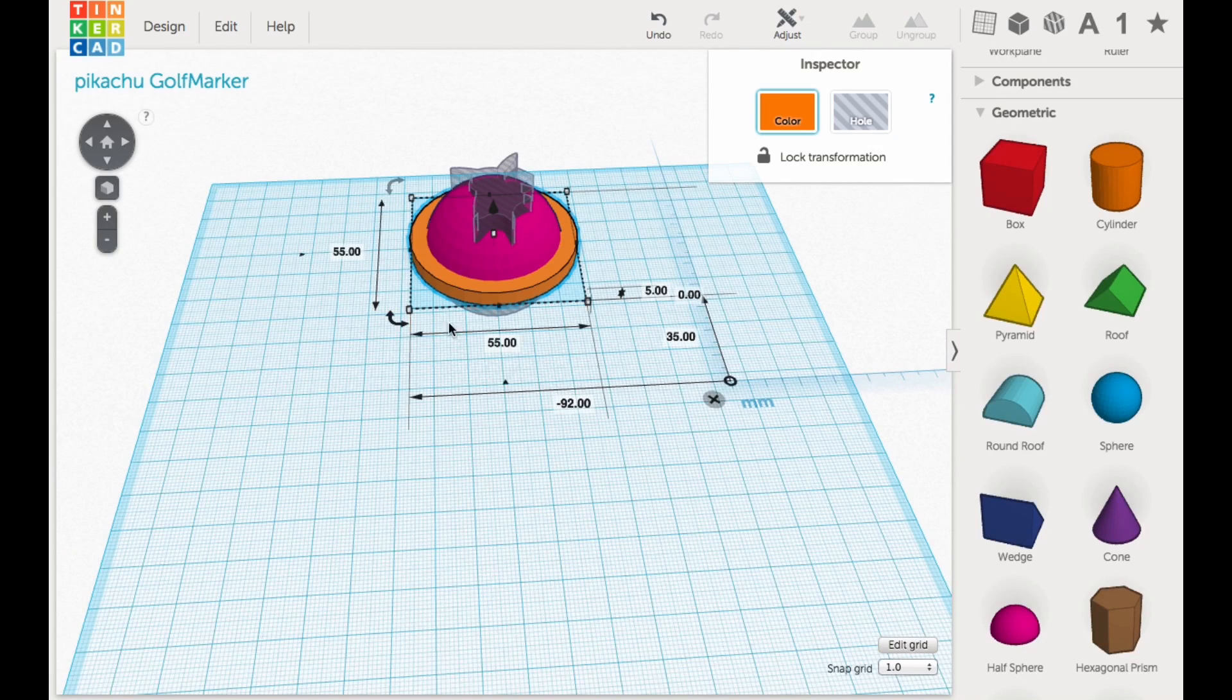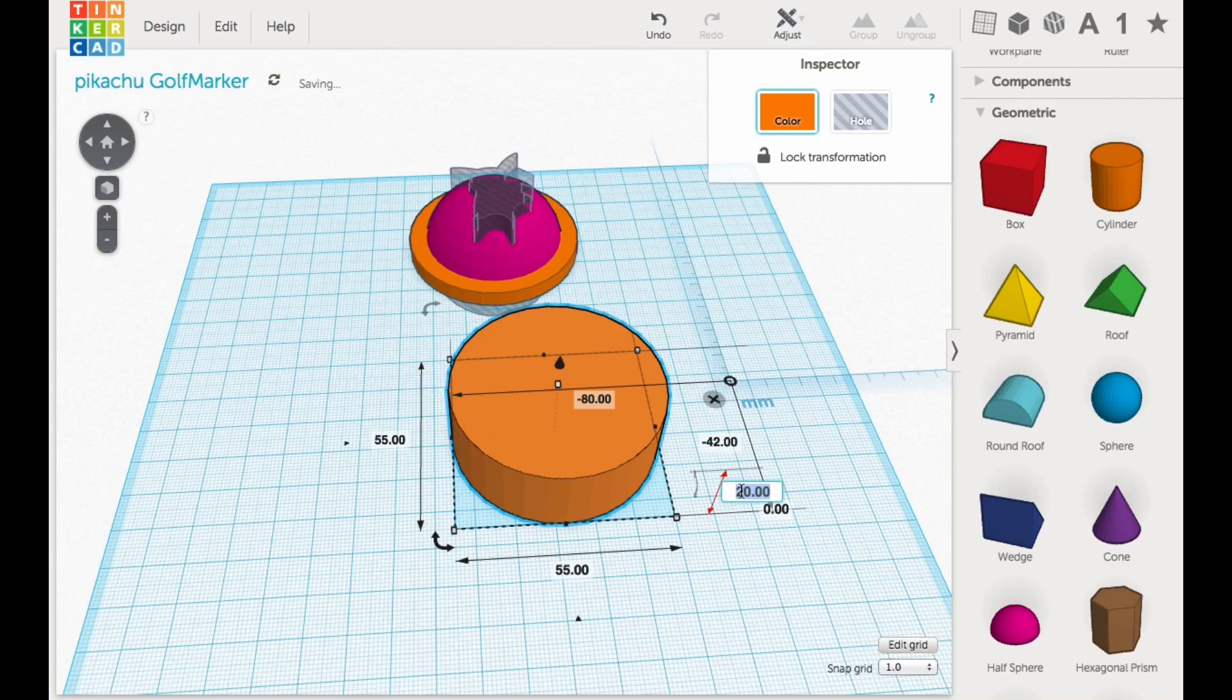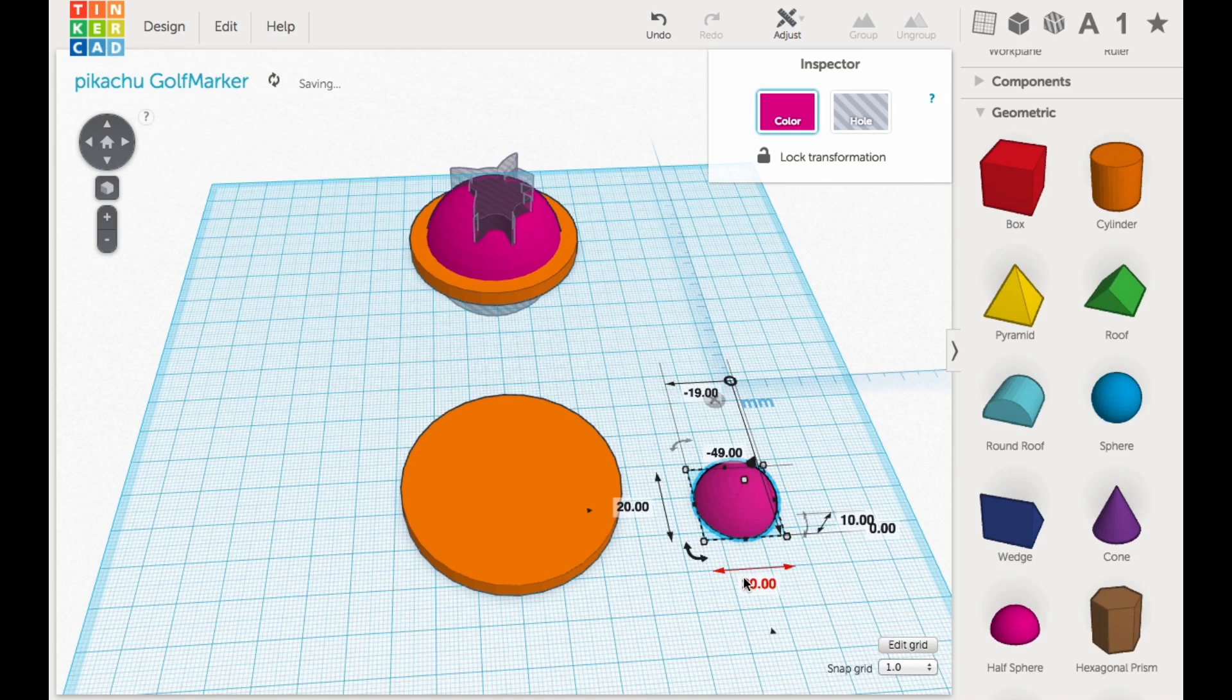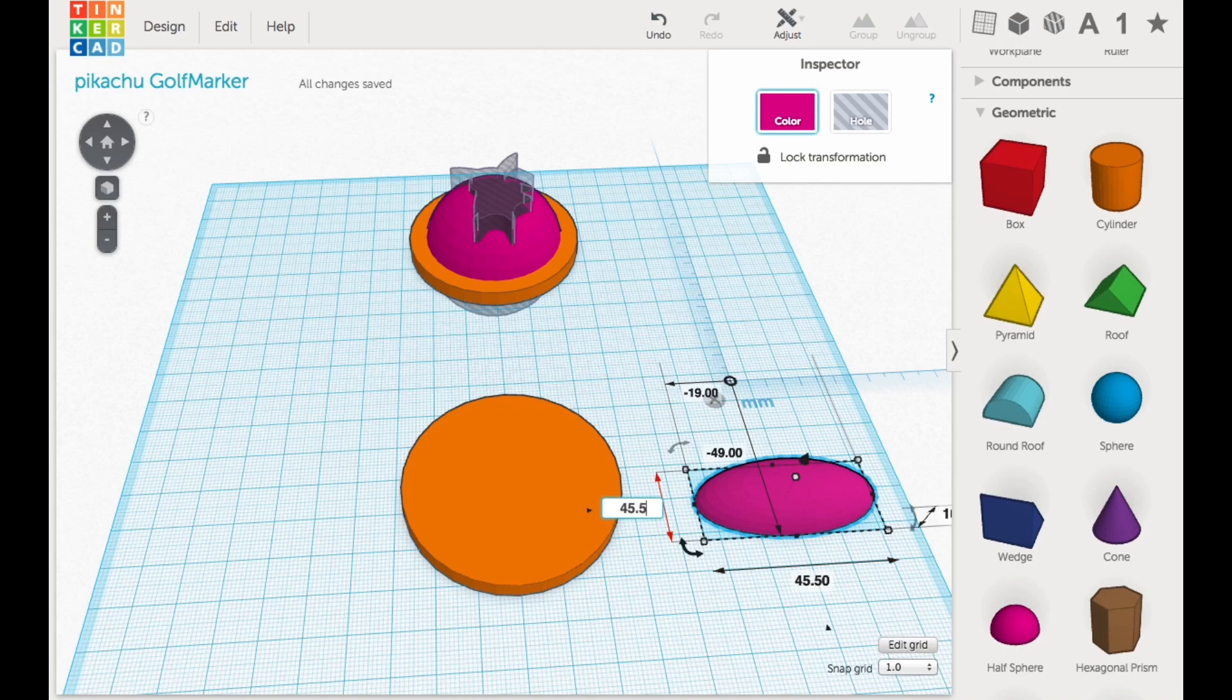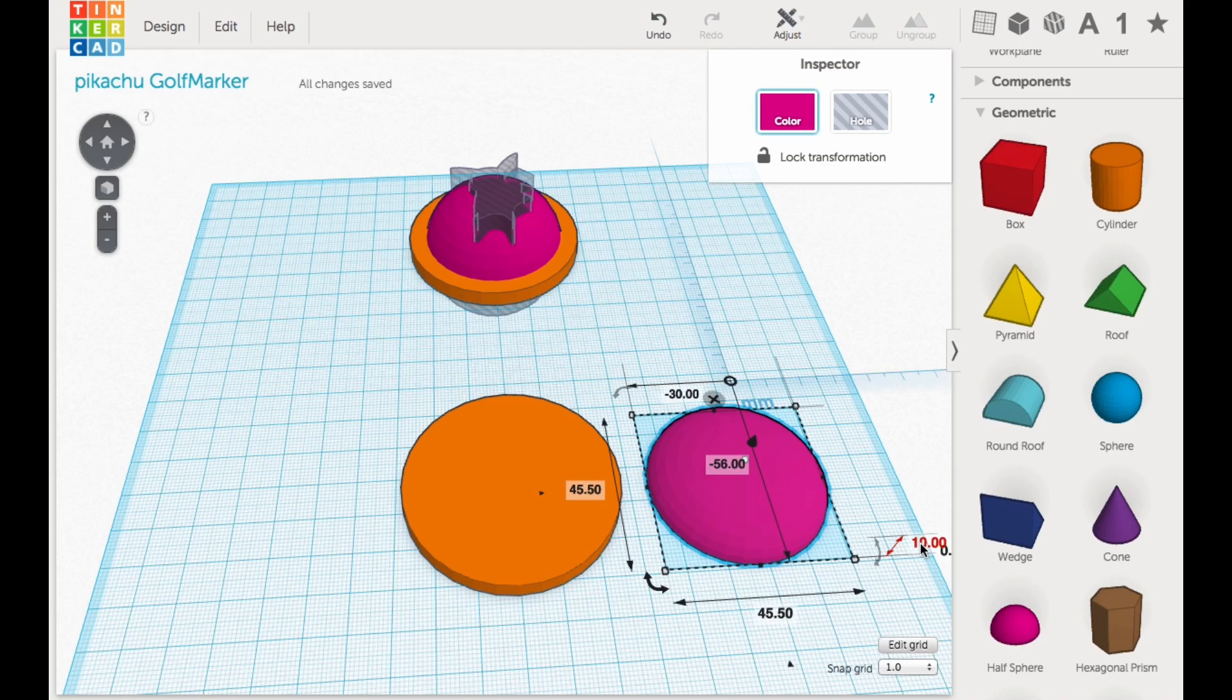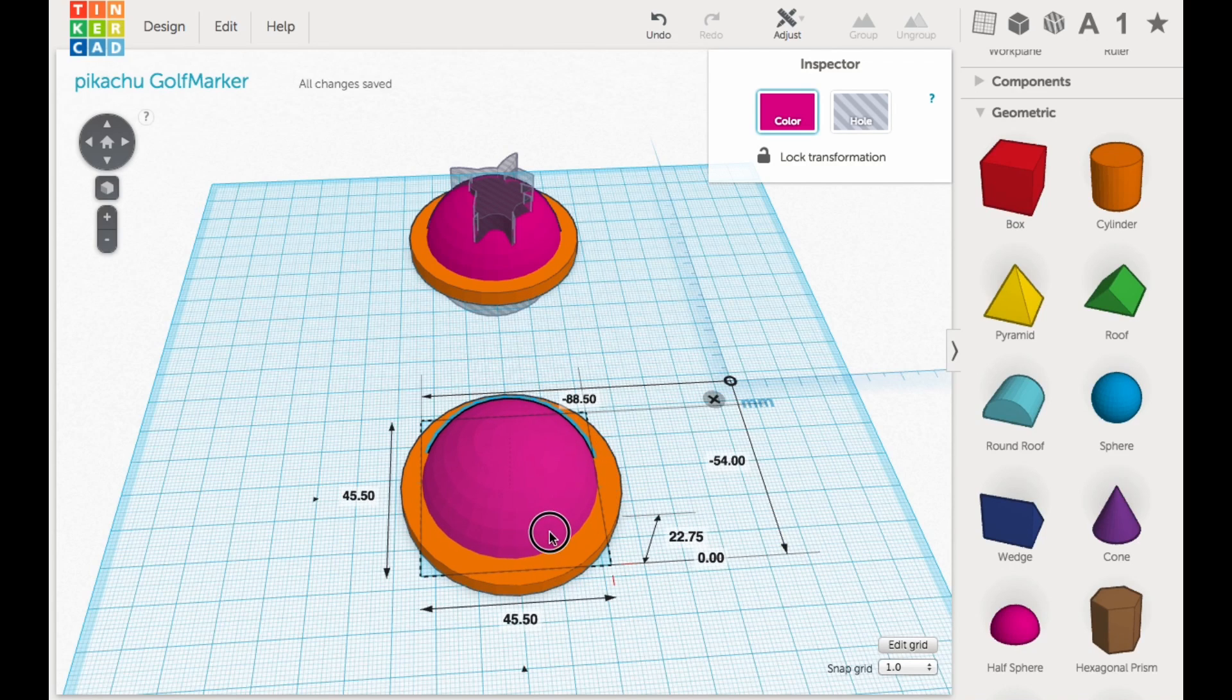So I'll start off with a cylinder. I'll bring that in and I'll make that 55 millimeters by 55 millimeters by 5 millimeters tall. Now I'll bring in a half sphere for the next step and I'll make this one 45 by 45.5 and then 22.75 tall. These are just what worked out to be a good size.